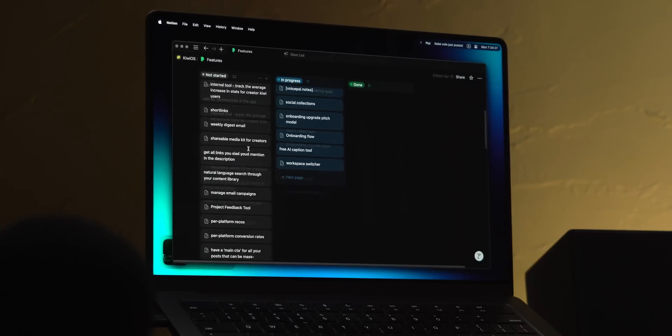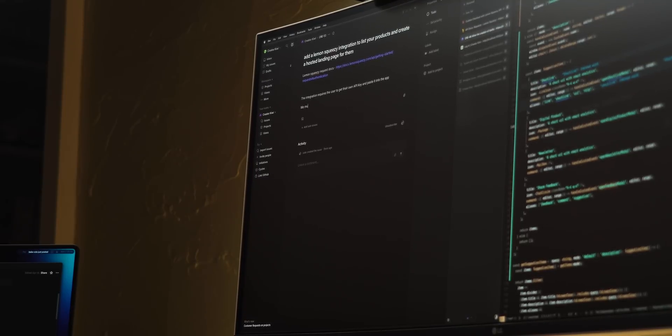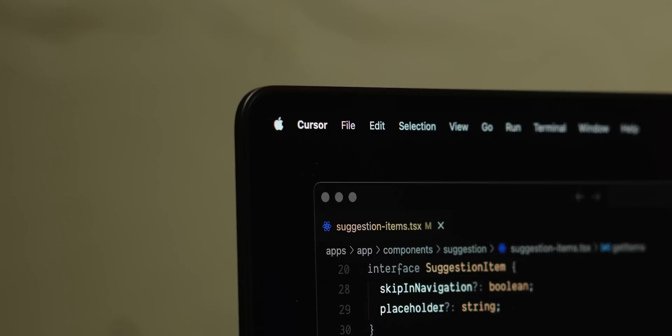I've used both Notion and Linear for this and honestly find that Linear even as a solo builder is very useful. It's built for product teams which makes it a great tool to plan out your apps. Maybe one day when I'm a little more organized I'll have a full video going over my project planning workflow.